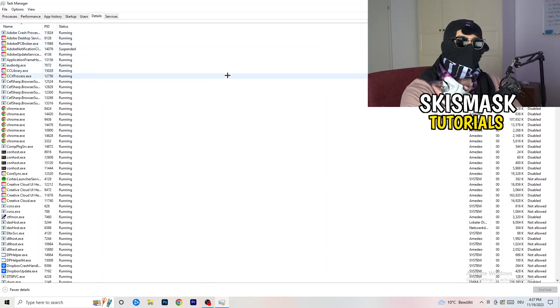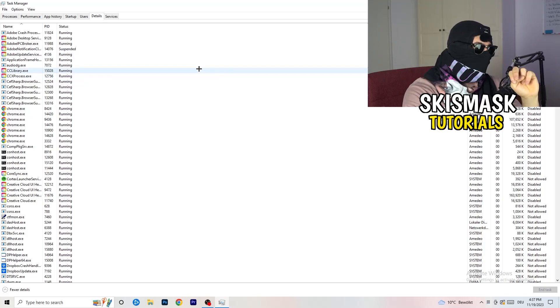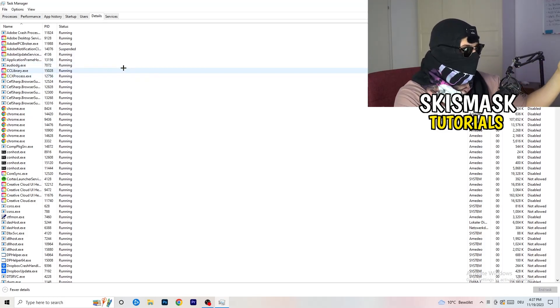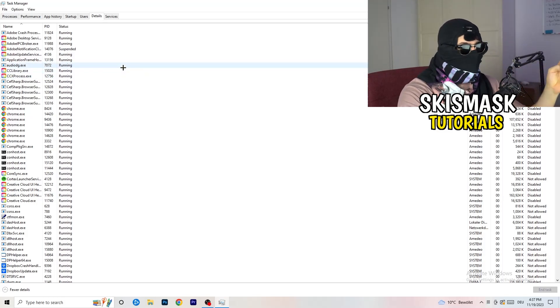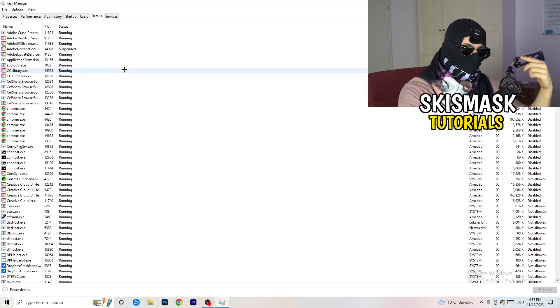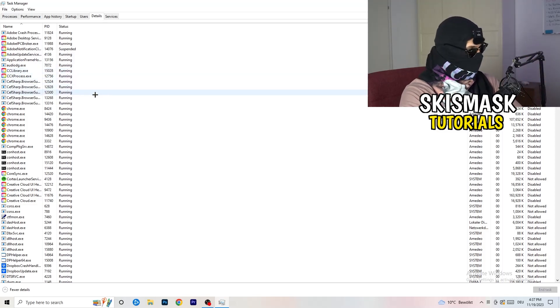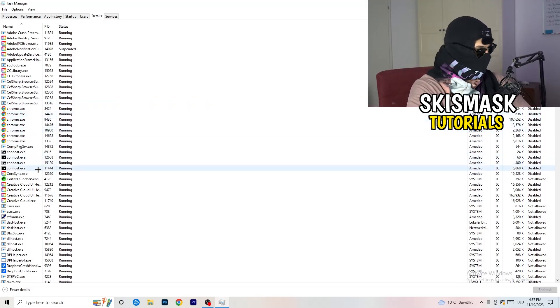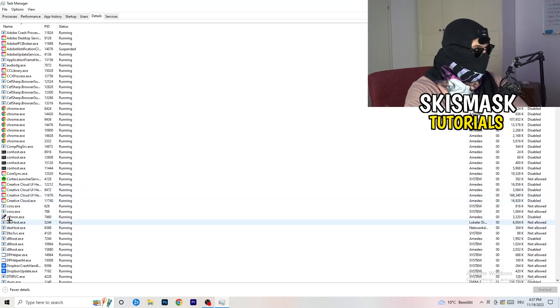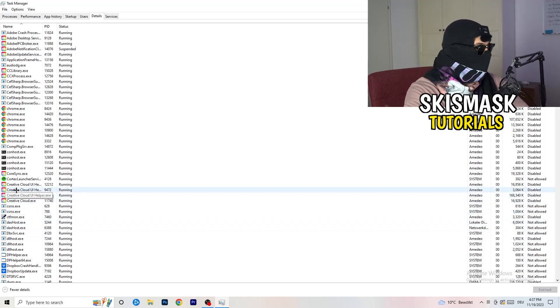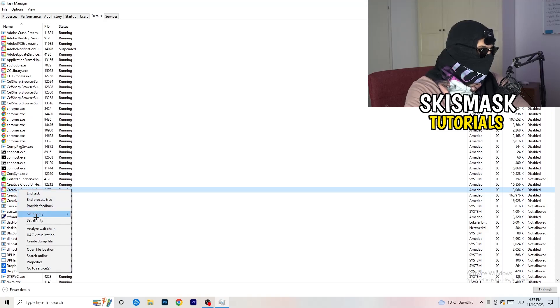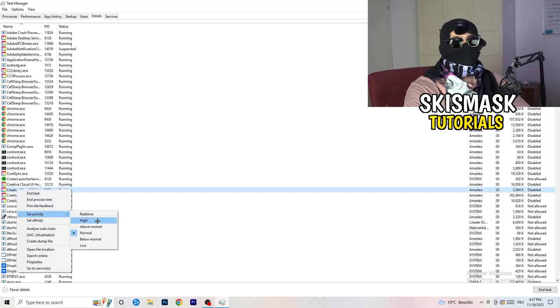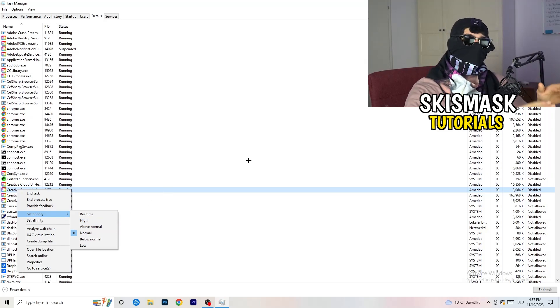I'm not running my launcher right now and also not my game, but if your game is currently running but it's black screening, you're gonna search for your game and do the same thing which I'm gonna do to, I don't know, for example Creative Cloud. Go to your game, go to your launcher, do the same thing. Right click, go to set priority and now you need to go to above normal or high.